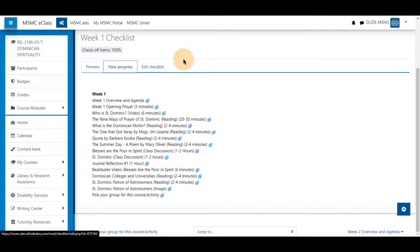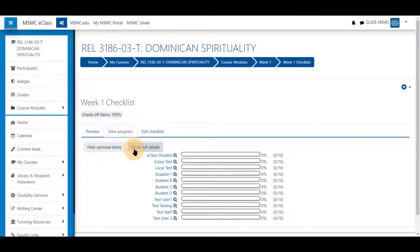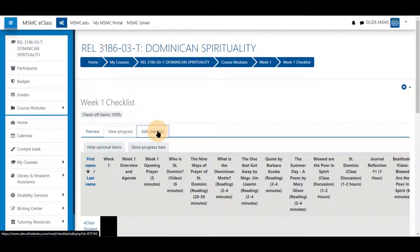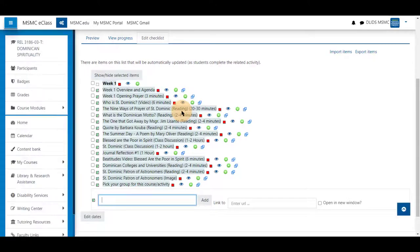You can view progress and edit the checklist from here as well.